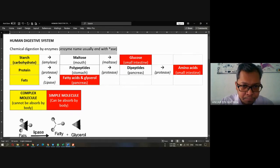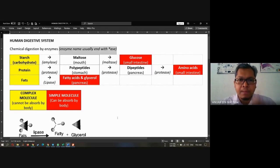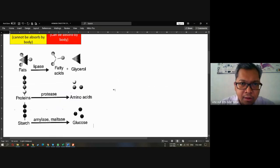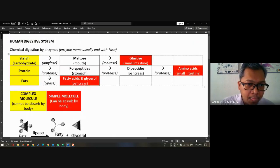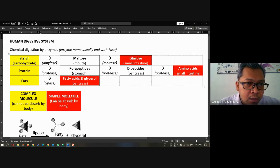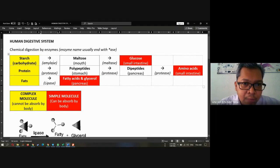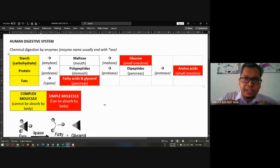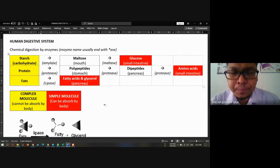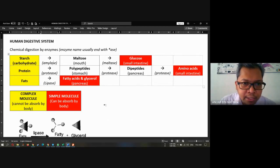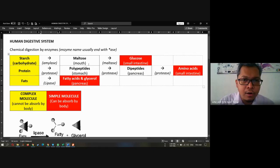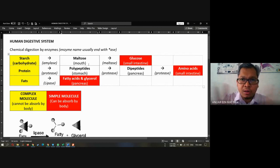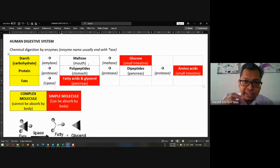You can understand this, right? Amylase, protease, maltase, lipase — these are all enzyme names. Starch will convert to maltose using amylase in the mouth. My question: is maltose a simpler molecule? Can maltose be absorbed by the body? Maltose cannot be absorbed by our body yet because it needs to be digested again to become glucose.